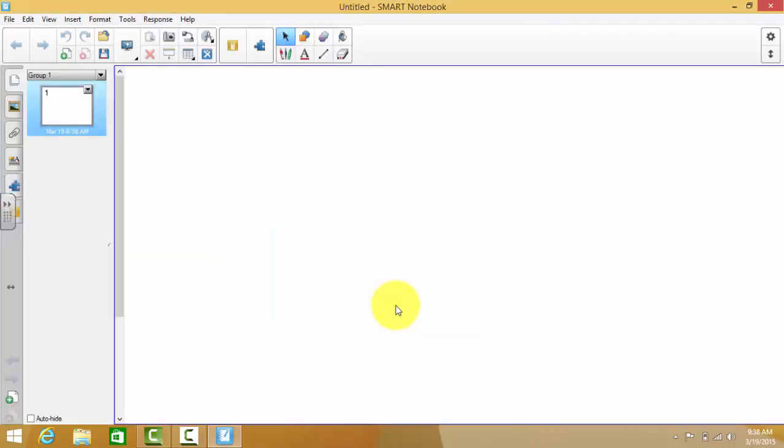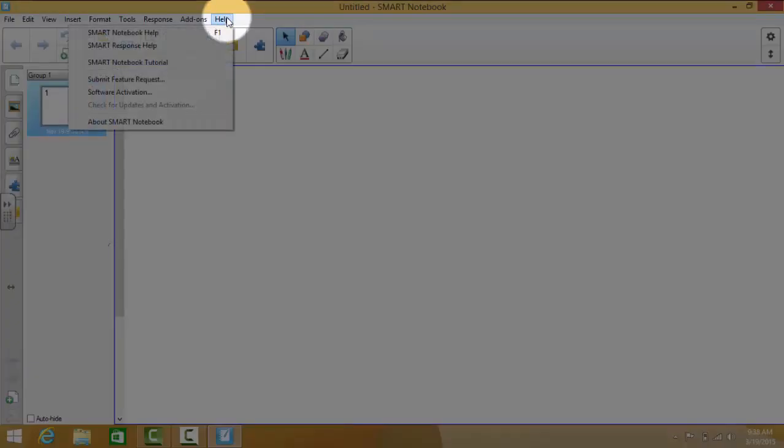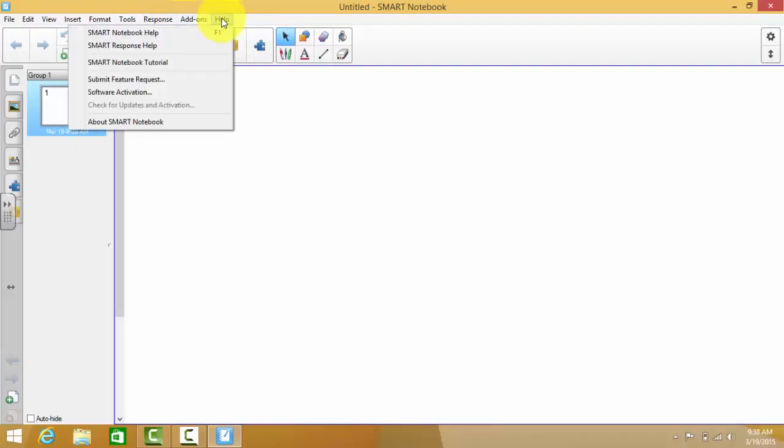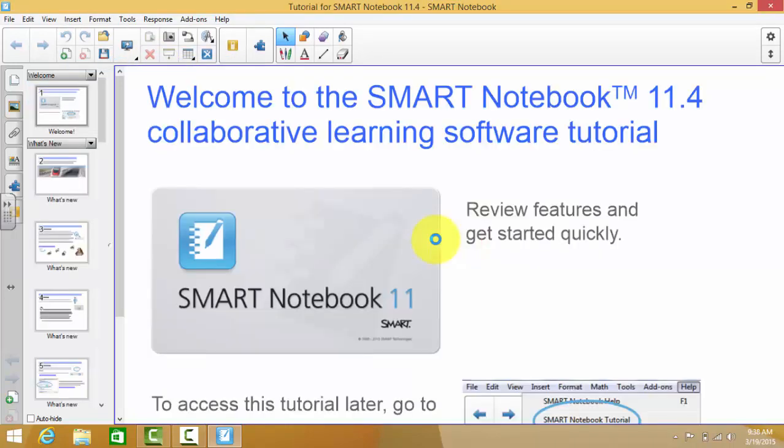access it even if it doesn't come up when you start up Smart Notebook. It's very simple. All you do is you go up to Help, click on Help, and then find Smart Notebook tutorial. It's as simple as that.